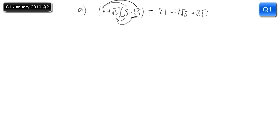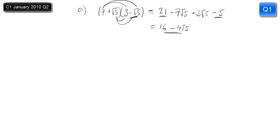Root 5 times root 5 is just 5, so that's minus 5. That's the expand part. For the simplify part, we can see that we've got 21 and minus 5 — they're just ordinary rational numbers. So 21 take away 5 is 16, and then we've got two terms in root 5: minus 7 root 5 and plus 3 root 5. Combine those together to give minus 4 root 5. And that is part A.